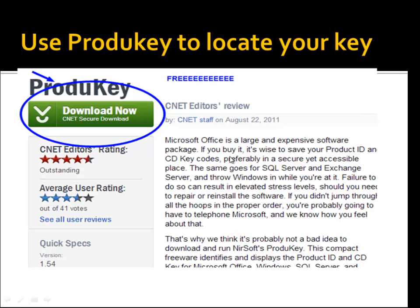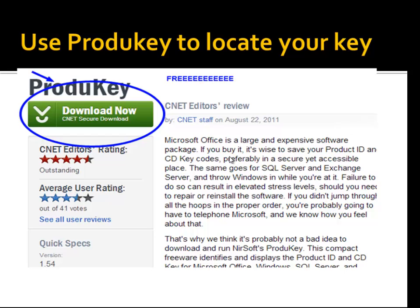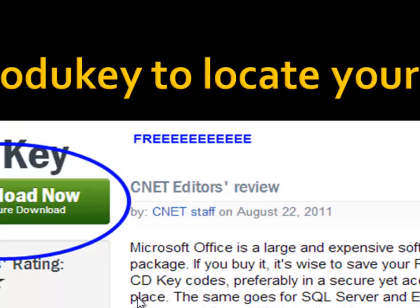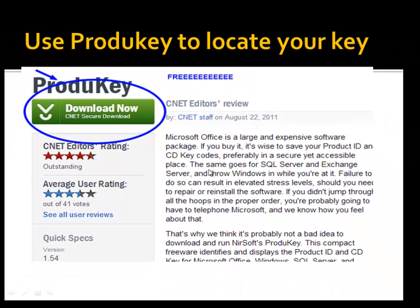The first thing you need to do is download ProduKey. Go ahead and search on Google — just type in 'download ProduKey', that is P-R-O-D-U-K-E-Y. It is free, so you don't have to pay anything for it. After downloading, just before you click Finish, you'll see a checkbox that says 'Run ProduKey after installation.'